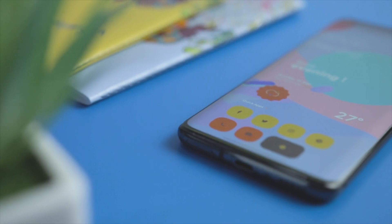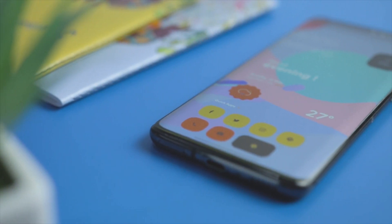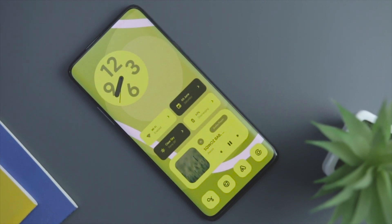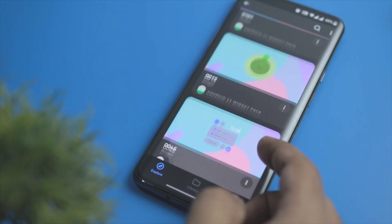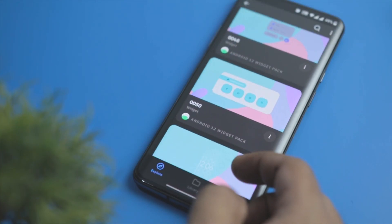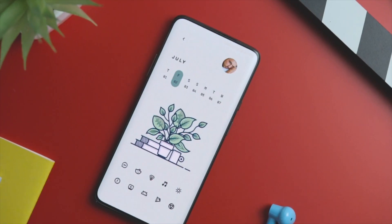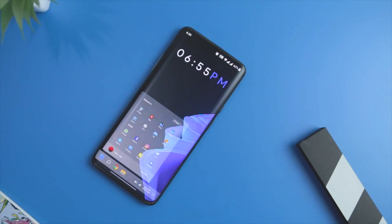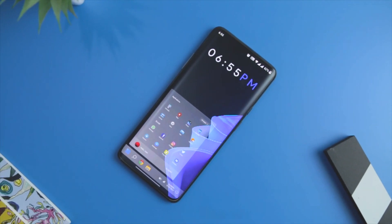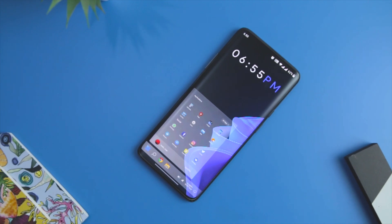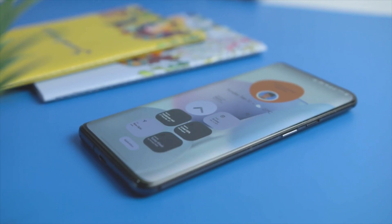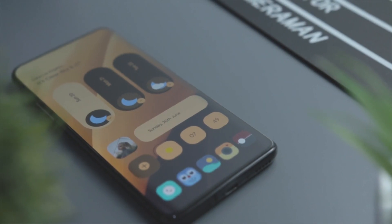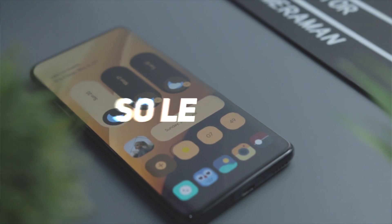KWGT widgets are becoming quite a norm nowadays for Android customization, and you might have seen tons of Android home screen setups crafted using a KWGT widget. When you search KWGT widgets on the Play Store, there are tons of options available and the number of widget packs is increasing drastically due to increased demand. In this video, I'm going to showcase some of the best newly released KWGT widget packs that you should try this month. You can download all these widgets from our website — links will be in the description down below.